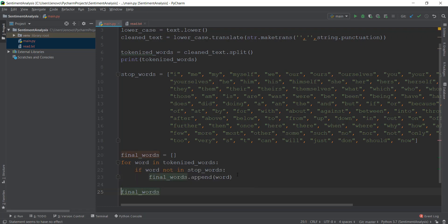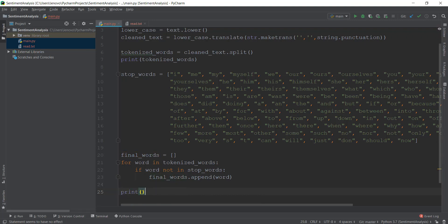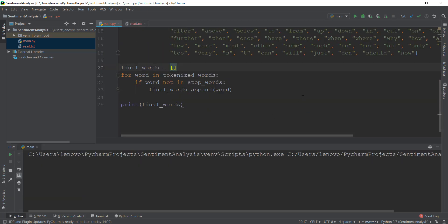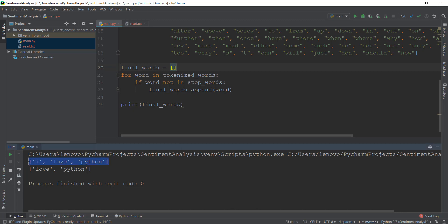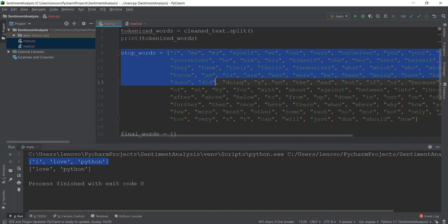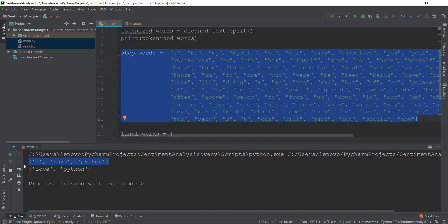Let's add a print statement for final_words and run the main file. As you can see, those are the tokenized words — then it checked whether each tokenized word is in the stop words list or not. If it's not, only then does it get appended to the final words list, which we can now analyze using our natural language processing concepts.